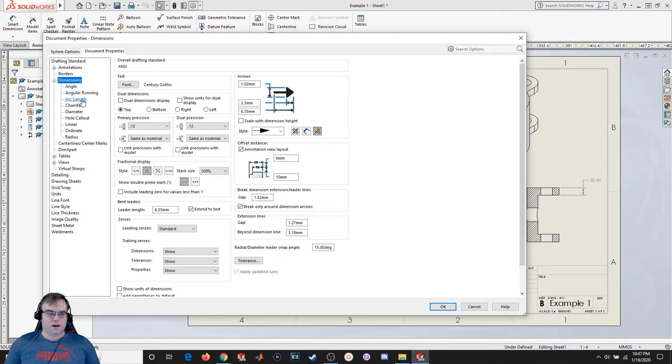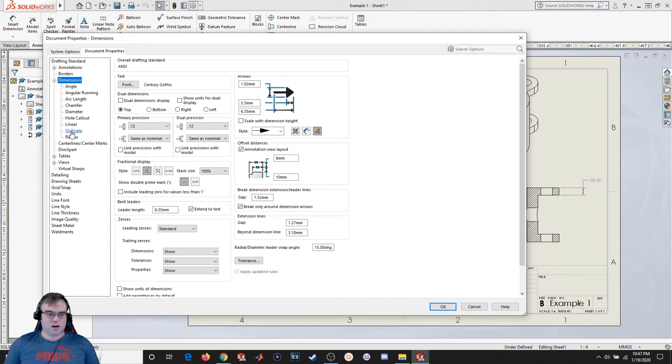So for angle, arc length, chamfers, diameters, hole callouts, linear, ordinate, or radius, I can change it right here.